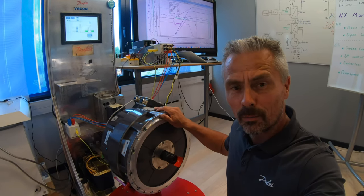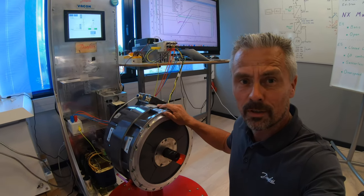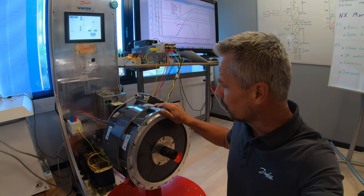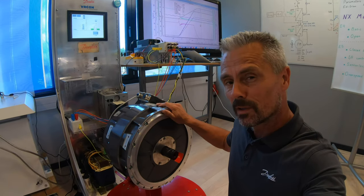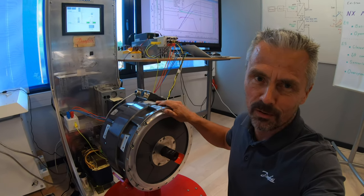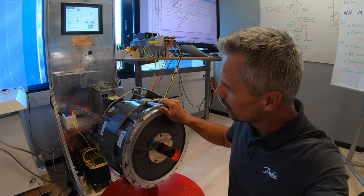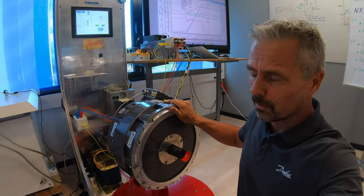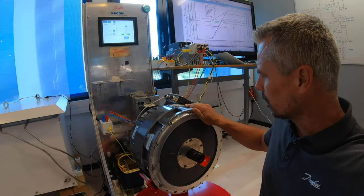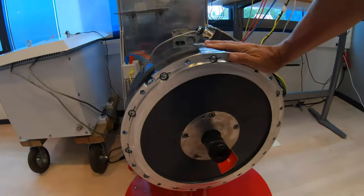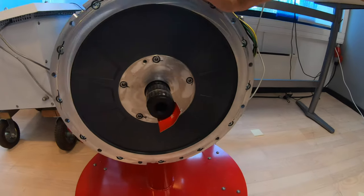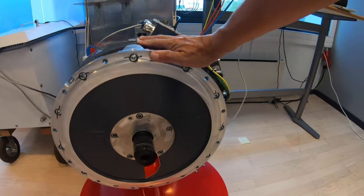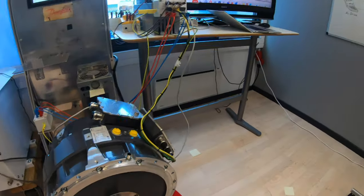Hello and welcome back to the Danfoss Drive School at the Marine Competence Center in Holmestrand, Norway. In this episode 4 on the permanent magnet motors we are going to do the parameters and tuning of this 22 kilowatt Editron motor.